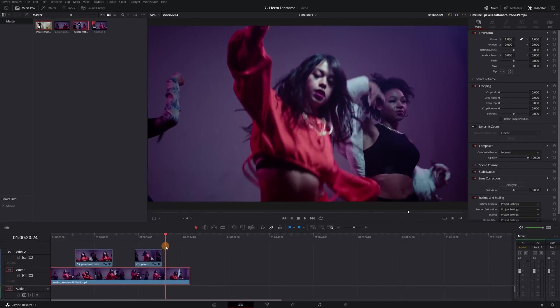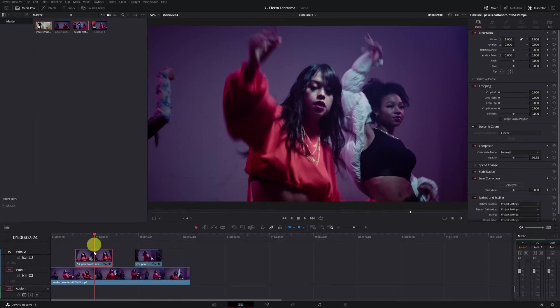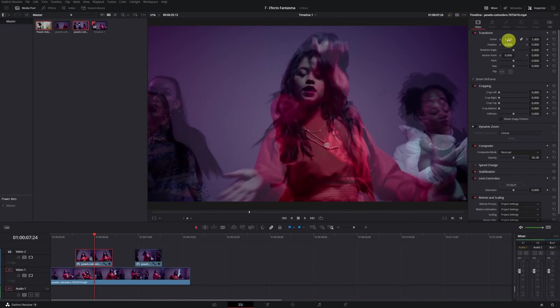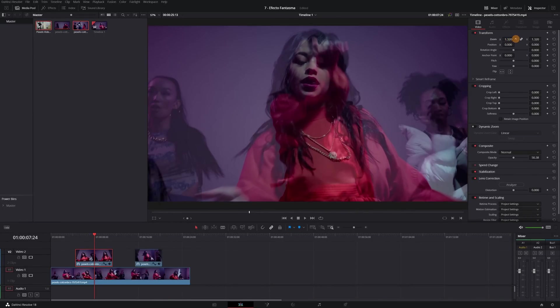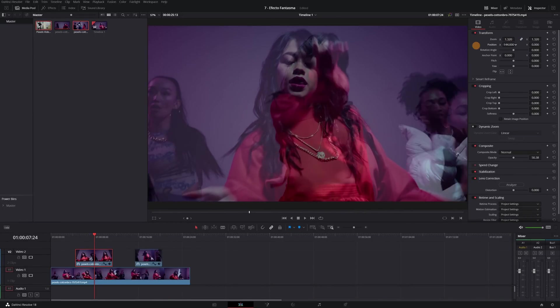You can also modify the size and position of the effect to give it a different touch.